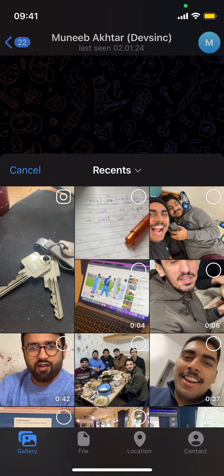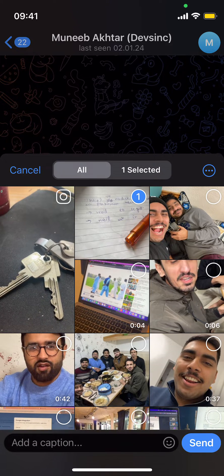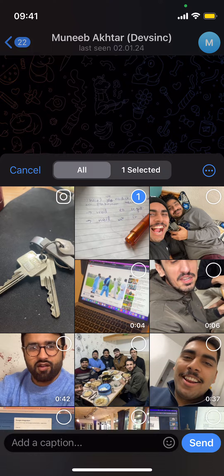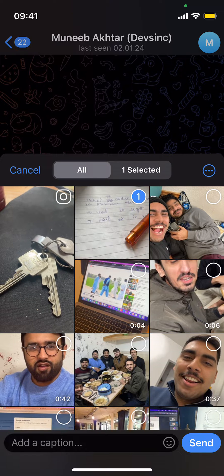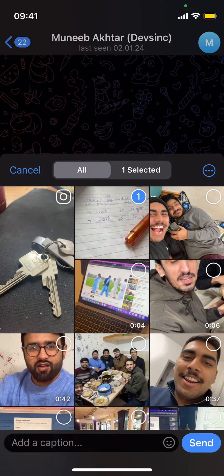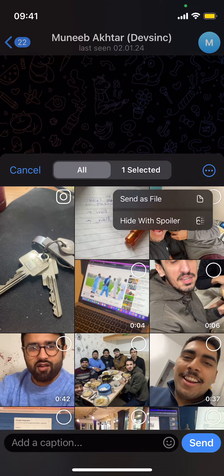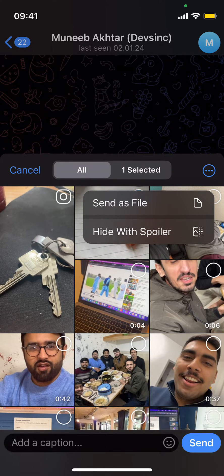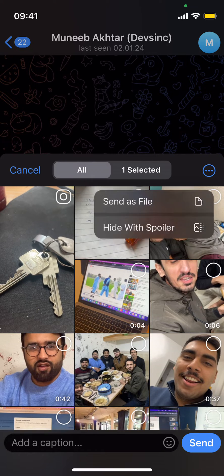Now select any photo — you can select multiple photos as well. Then tap on the three dots, which you can see in the middle on the right, and tap on 'Send as File'.